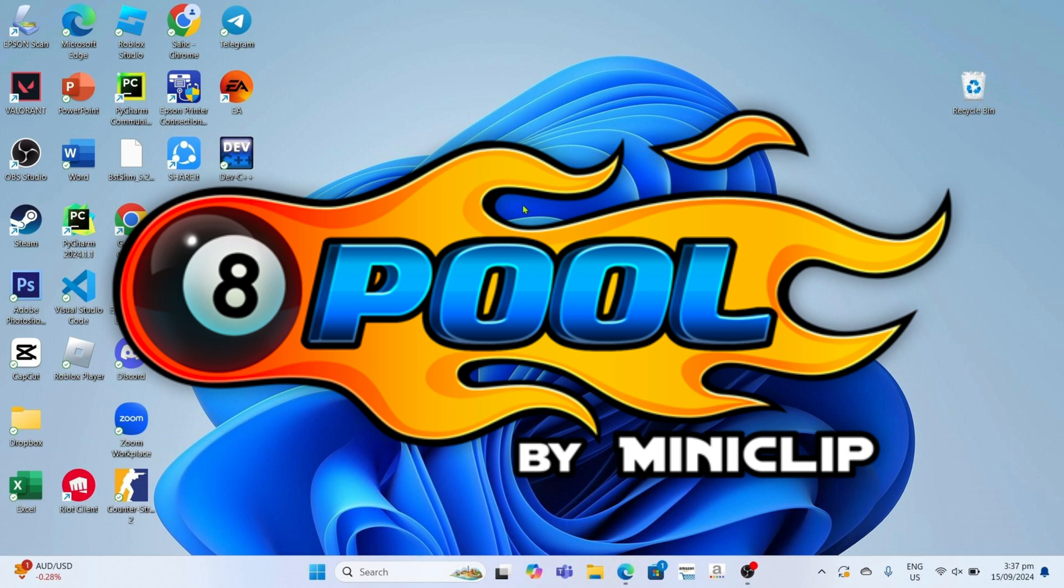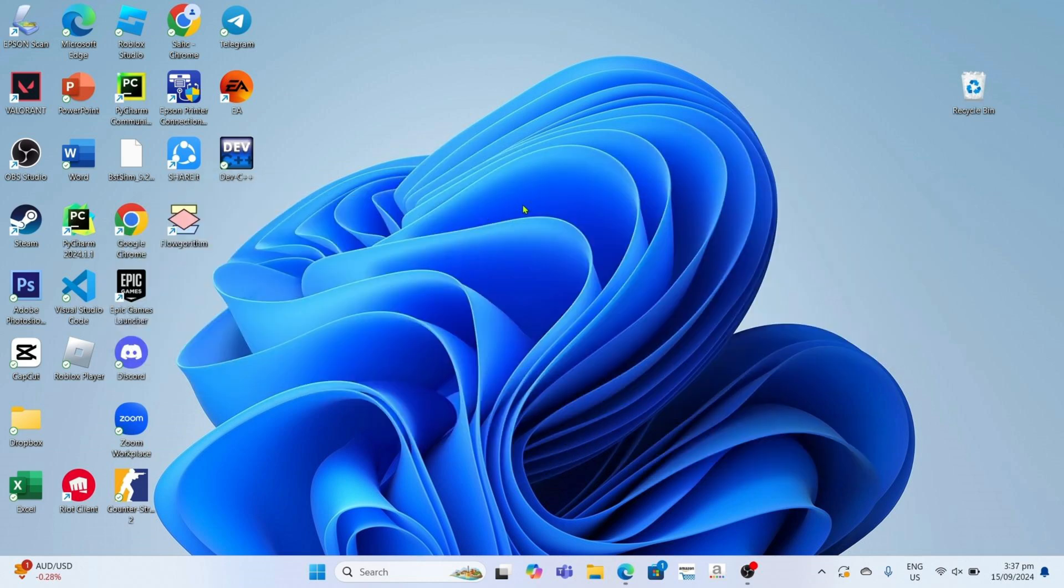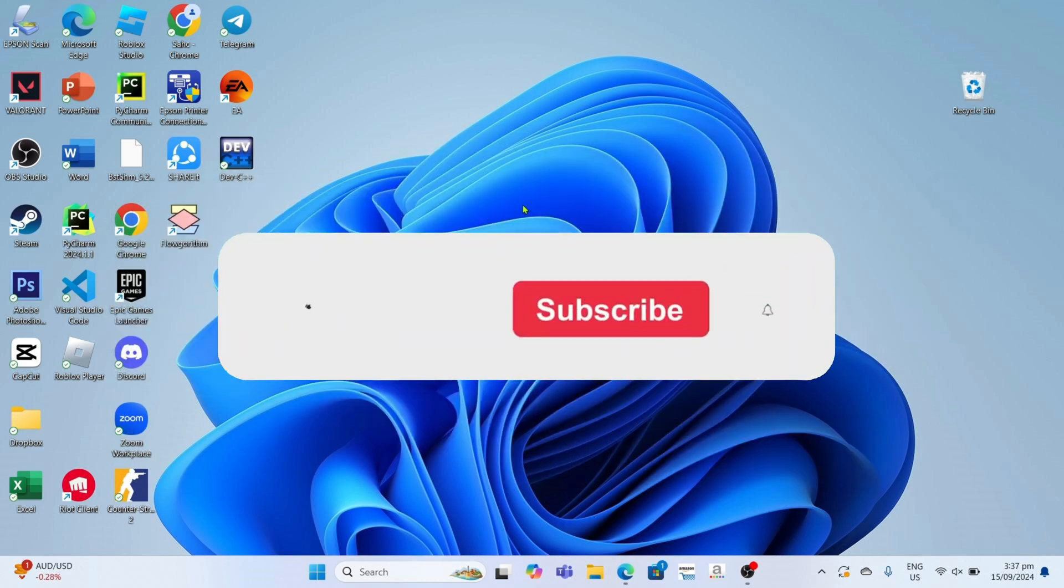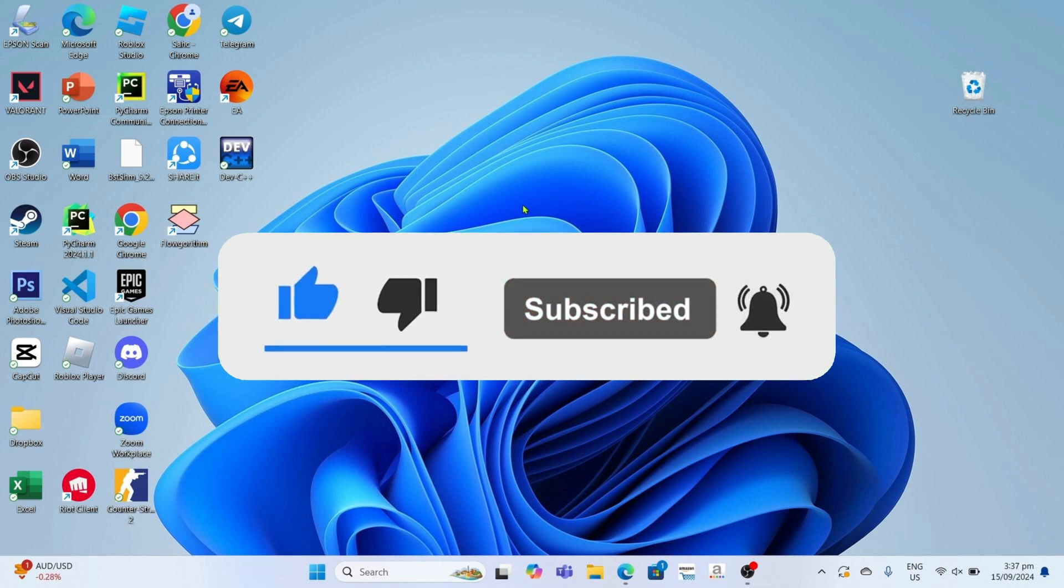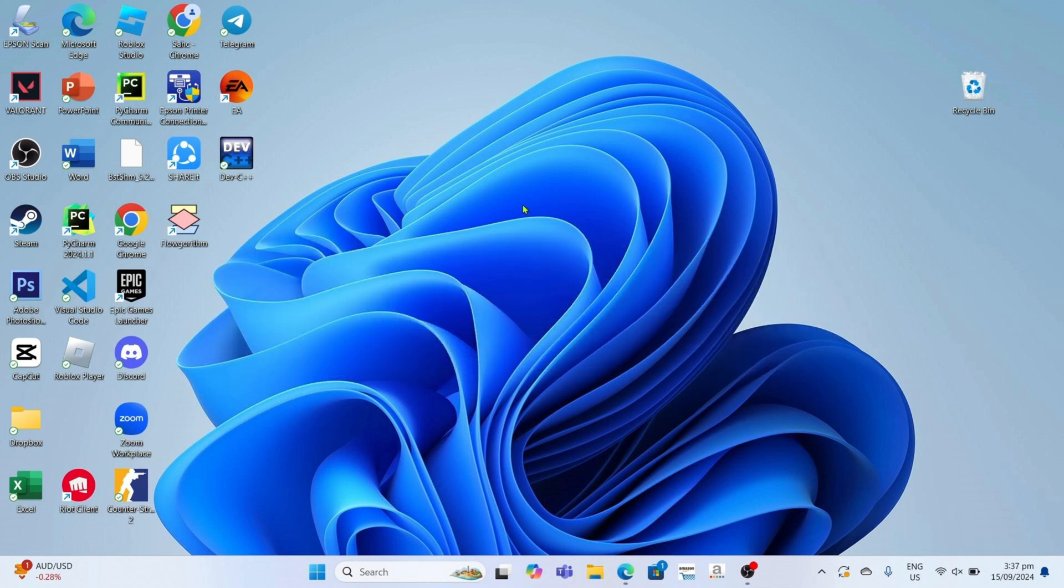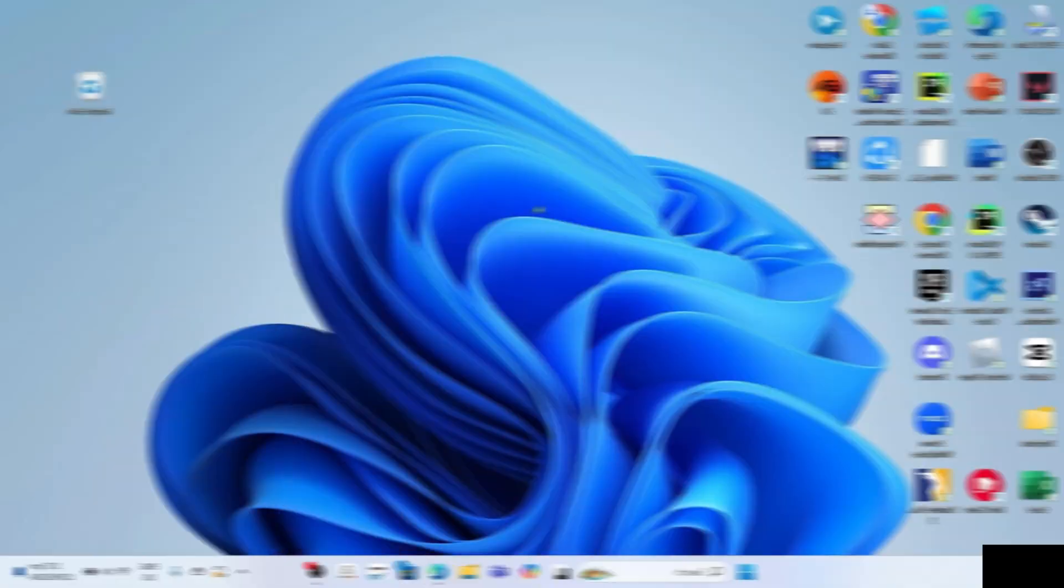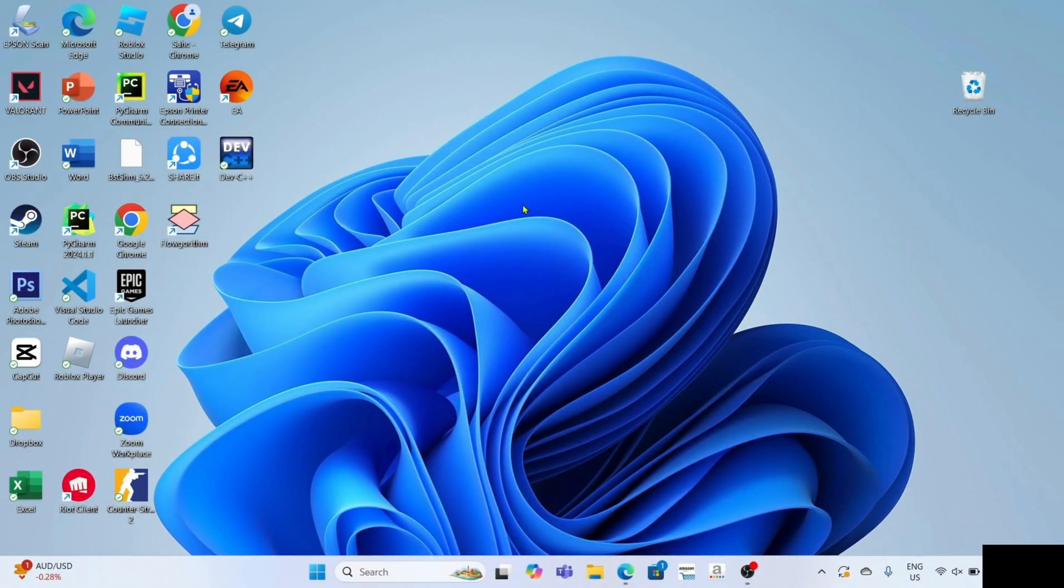But before all that, if you are new to my channel consider to like and subscribe for more videos like this. You can also comment down below if you have something that you want me to make a tutorial. So without further ado, let's start the tutorial.